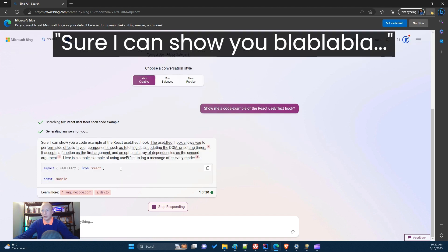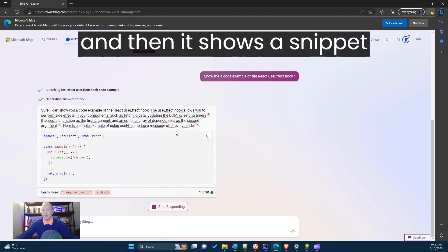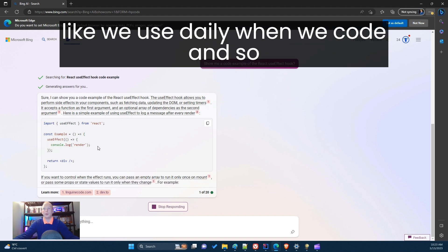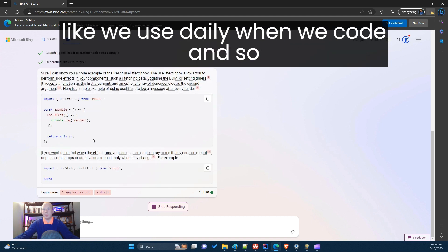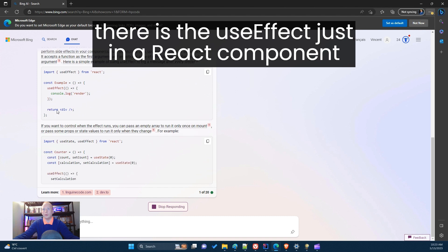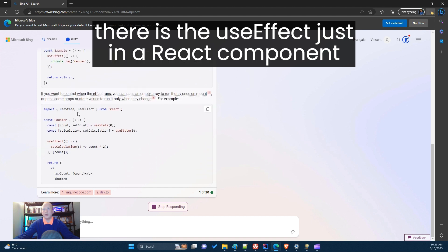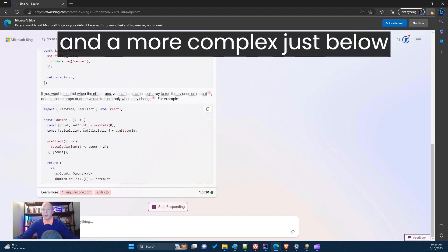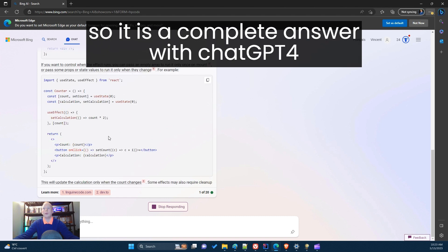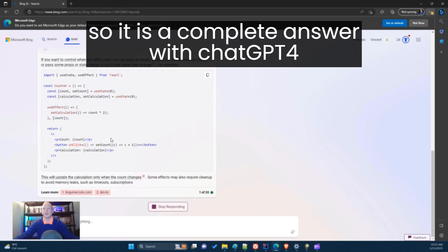It says: 'Sure, I can show you a code example of the React useEffect' — and then it shows a snippet like we use daily when we code. There is the useEffect in a simple React component and a more complex React component just below, so it's a complete answer with ChatGPT-4.